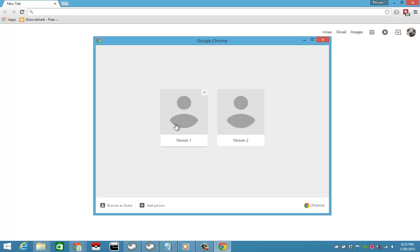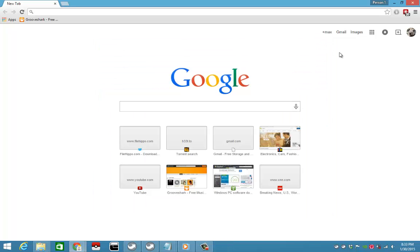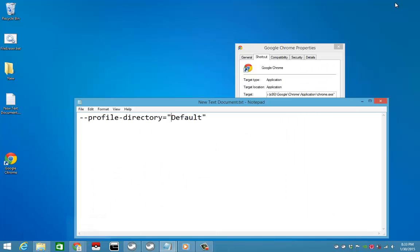And actually this is the profile one even though it says person two. So just take note of that. There you go.